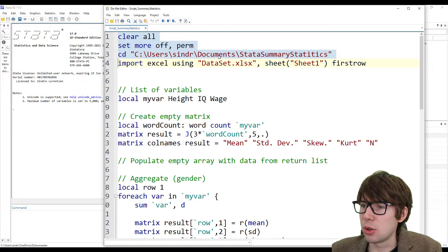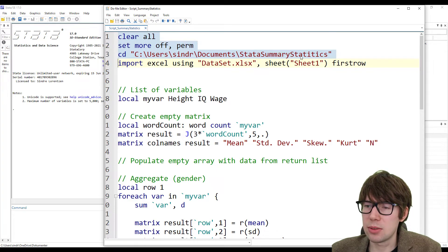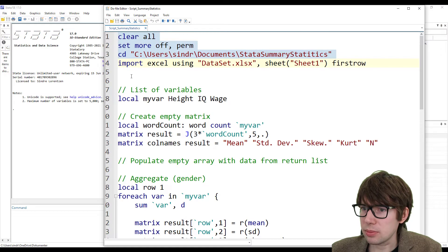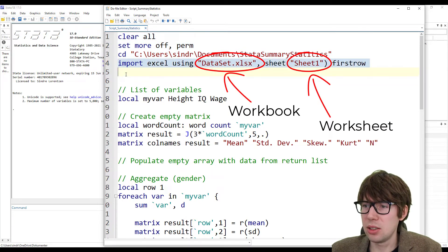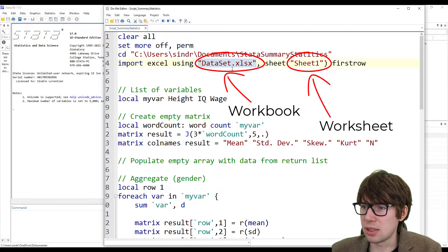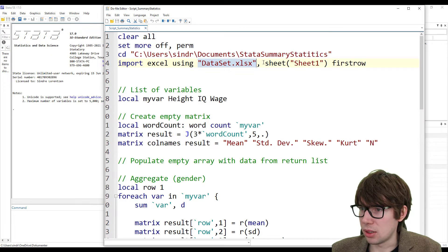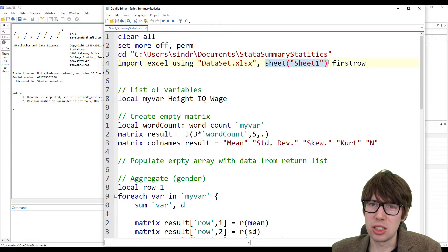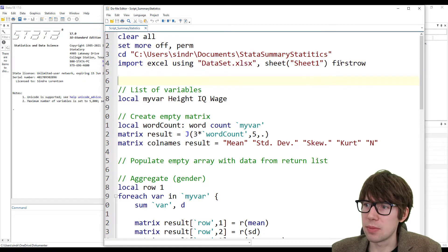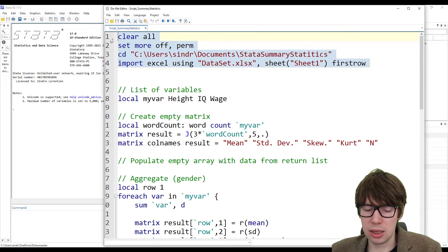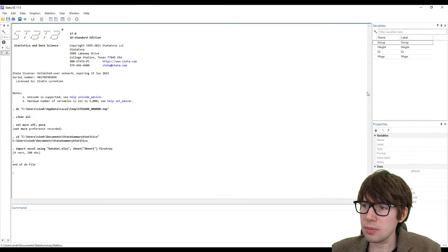The file is stored on the C drive, under Users, Cinder — that's me — in Documents, in a folder called Stata Summary Statistics. That's where I have the Excel spreadsheet. Then I'm going to import it using 'import excel', specifying the name of the Excel spreadsheet — dataset.xlsx. As you might remember, it's just called dataset. After a comma, we specify the name of the sheet, since a workbook can have many sheets with different names. We also put in the option 'firstrow', meaning the very first row is going to be the variable names, not an observation itself.